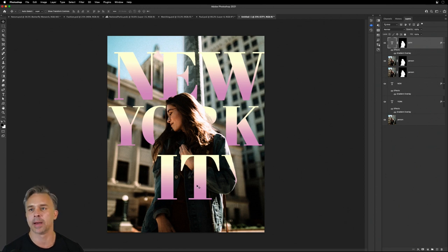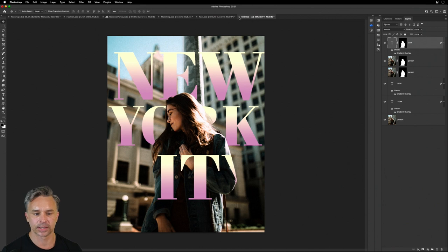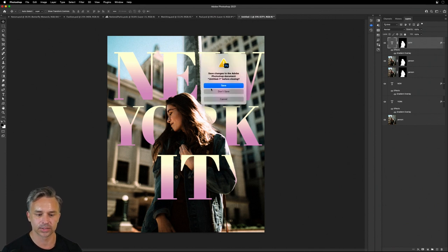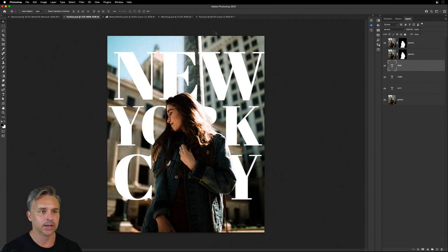And again, the cool thing is I can't overwrite that file, right? If I click close, it's going to ask me to save it. You get the idea. All right. So let's move on from there.